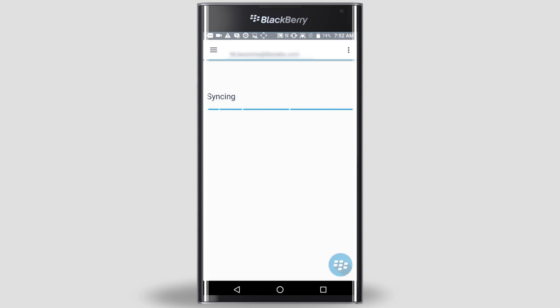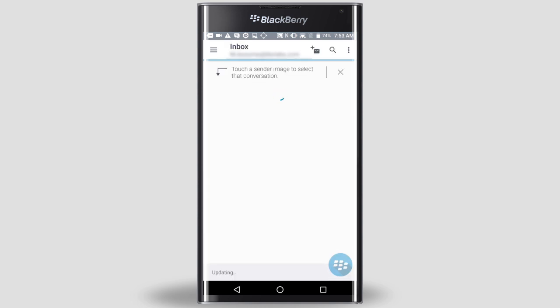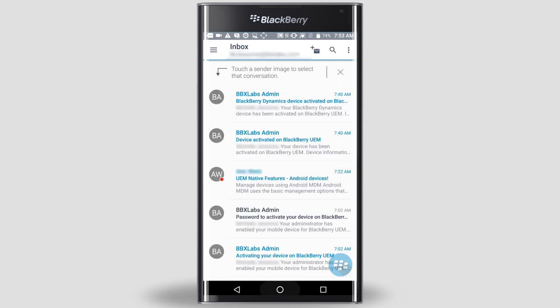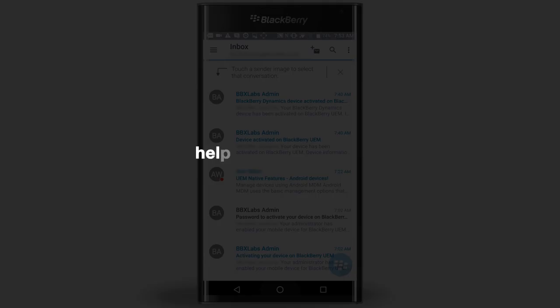Your emails will start to display as the server syncs the information to your device. For more information about activating devices, visit help.blackberry.com.